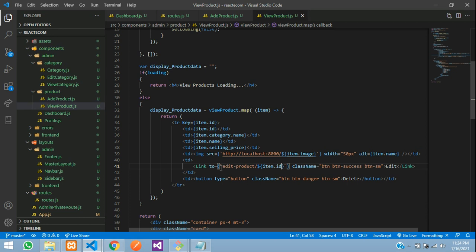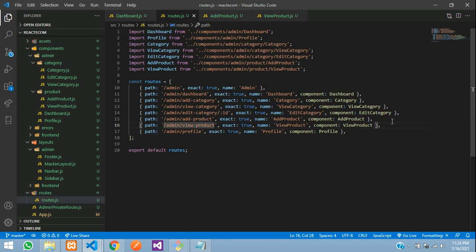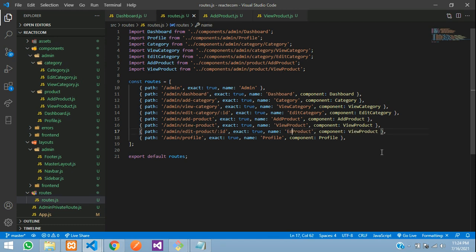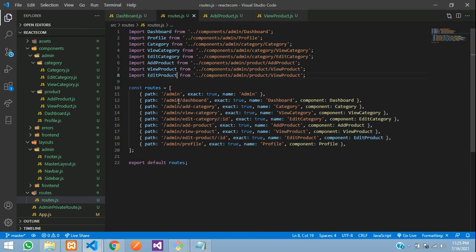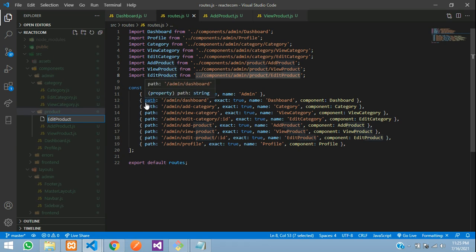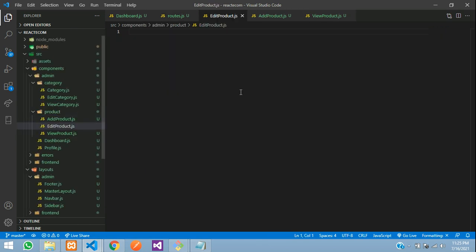Now let's copy this and create a route. Let's move to our routes.js file, copy it with Ctrl+C/V, and make it 'edit product forward slash colon ID'. This will take all your parameter values. Give this the name 'edit product', then copy and paste for the component also.